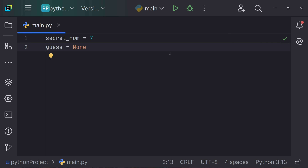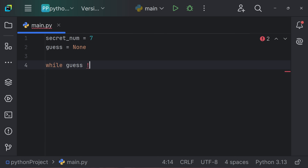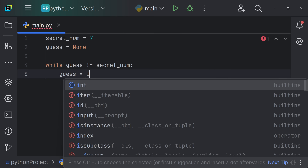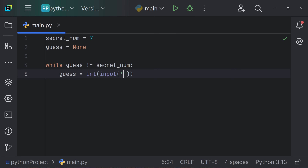Here's another example. We have a variable 'secret_number' which equals seven, and another variable 'guess' which is empty. We want to create a text-based game using a while loop. We say: while guess != secret_number. Inside the loop, we create a guess variable: guess = int(input('Guess the secret number — hint: it's from 1 to 10')).